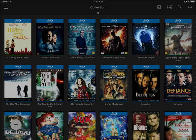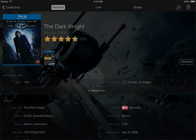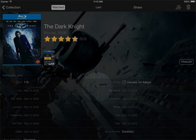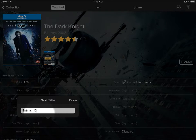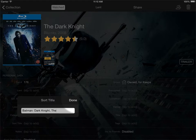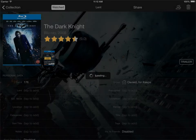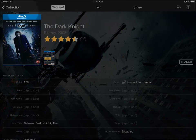I'll just open The Dark Knight and here in the personal data section I'll click show more. Under sort title I'll click tap to add — you can see that it suggests the current sort title on the profile. I'll instead write Batman The Dark Knight and click done, then go back to my collection.